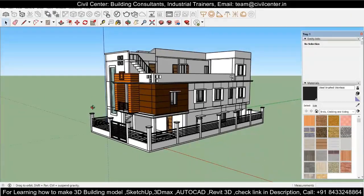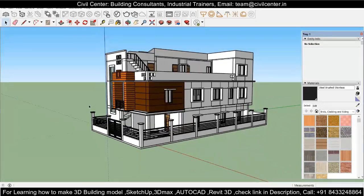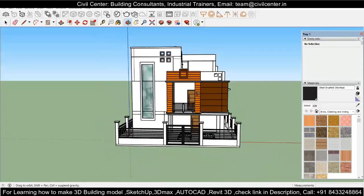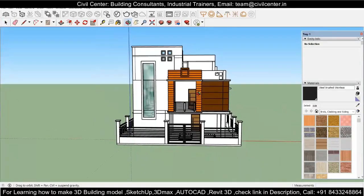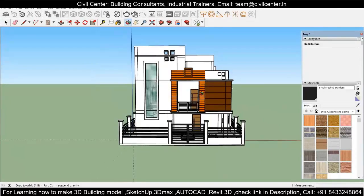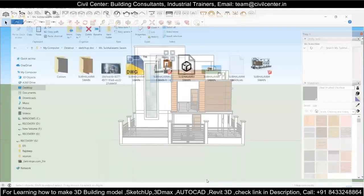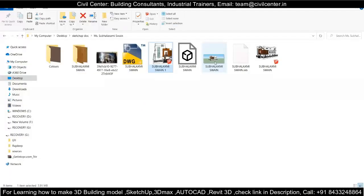Today we are going to learn how you can export your SketchUp model in FBX format. The question is why is it needed — because Lumion, which is a rendering software, will accept only the FBX format.